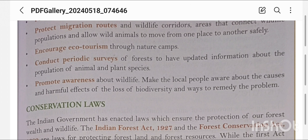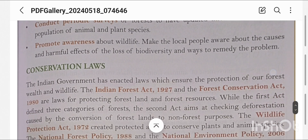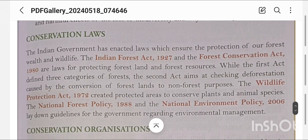Periodic surveys help check whether species populations are healthy. We should promote awareness about wildlife and make local people aware about the causes and harmful effects of the loss of biodiversity, and the ways to remedy the problem. The Indian government has enacted laws to ensure the protection of our forest wealth and wildlife.